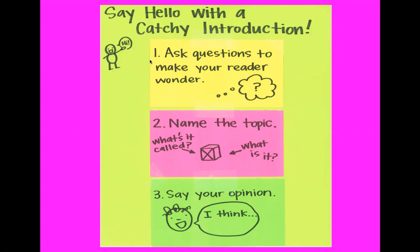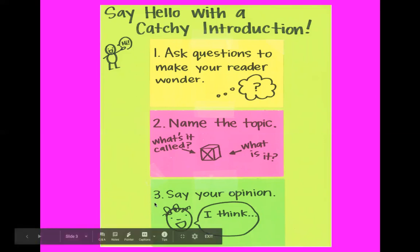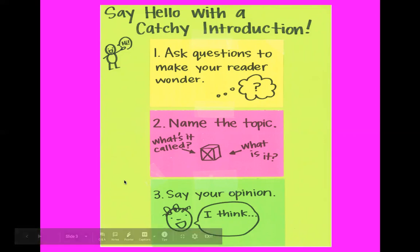So first, you're going to ask questions to make your reader wonder. Second, you're going to name your topic. What's it called or what is it that you're writing a review about? And then the last thing that you're going to do is share your opinion.